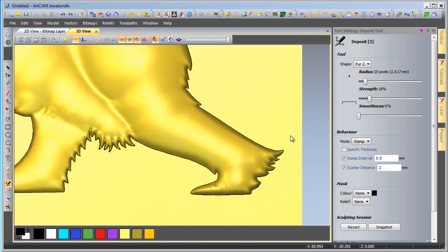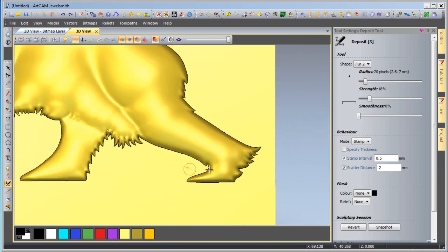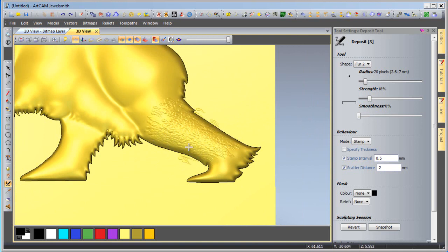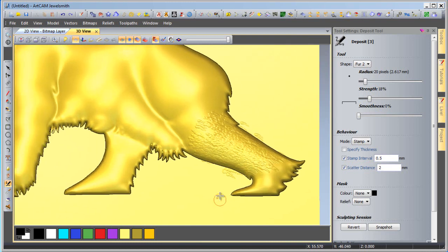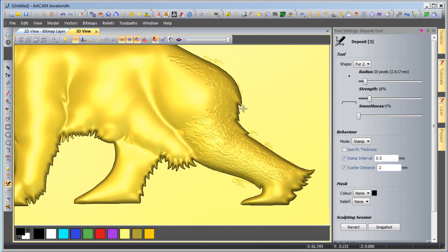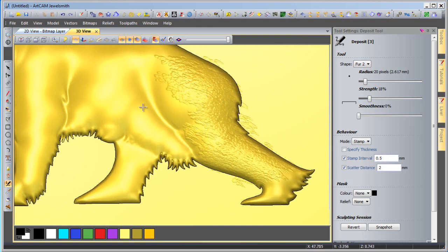I'm starting off with the strength relatively low and the radius of the brush relatively low. So I'm not going to worry about going too much in and out of the actual model of the polar bear itself. Because I can always cut this out later. So I'm just going to paste the fur on into variations of places.